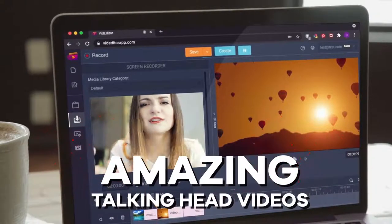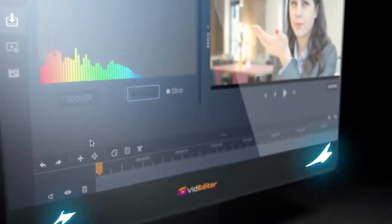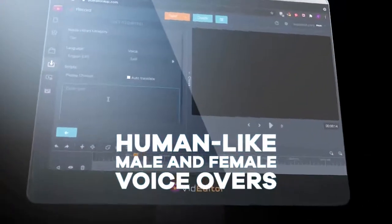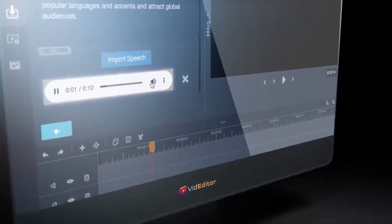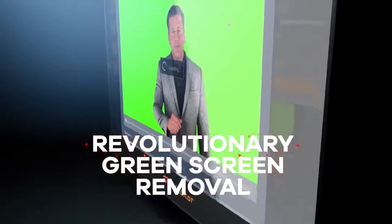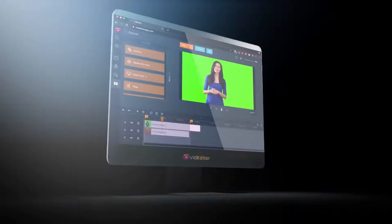An HD webcam recorder is included to instantly record your face and create amazing talking head videos in seconds, adding a personalized touch to every video you create. There's also an in-app voice recorder to add your own voice to any video effortlessly, and text-to-speech in over 50 languages to create human-like male and female voiceovers in seconds, in all the popular languages and accents to attract global audiences.